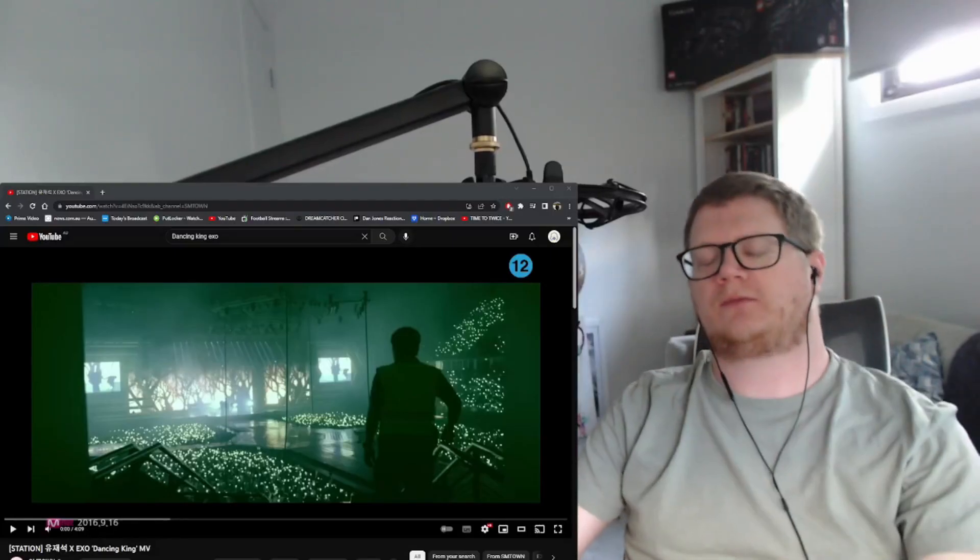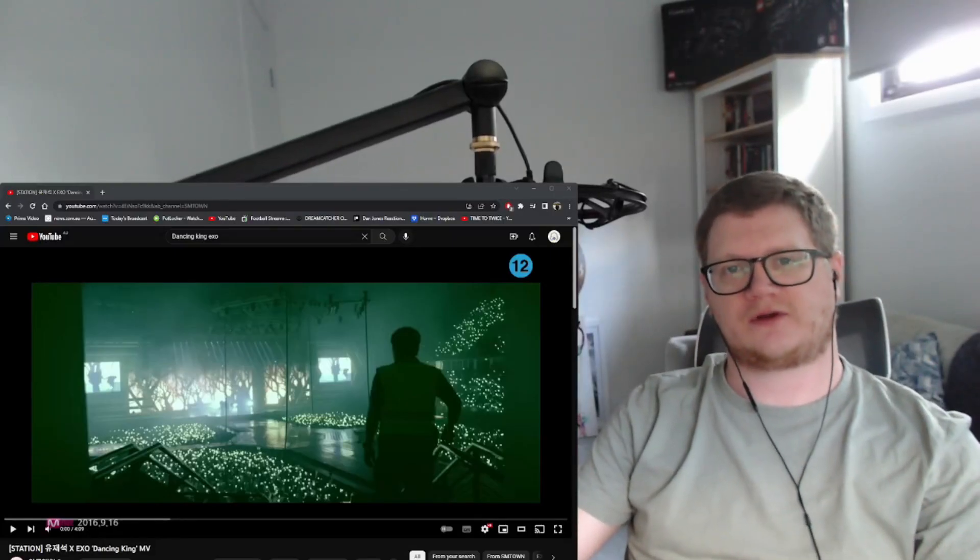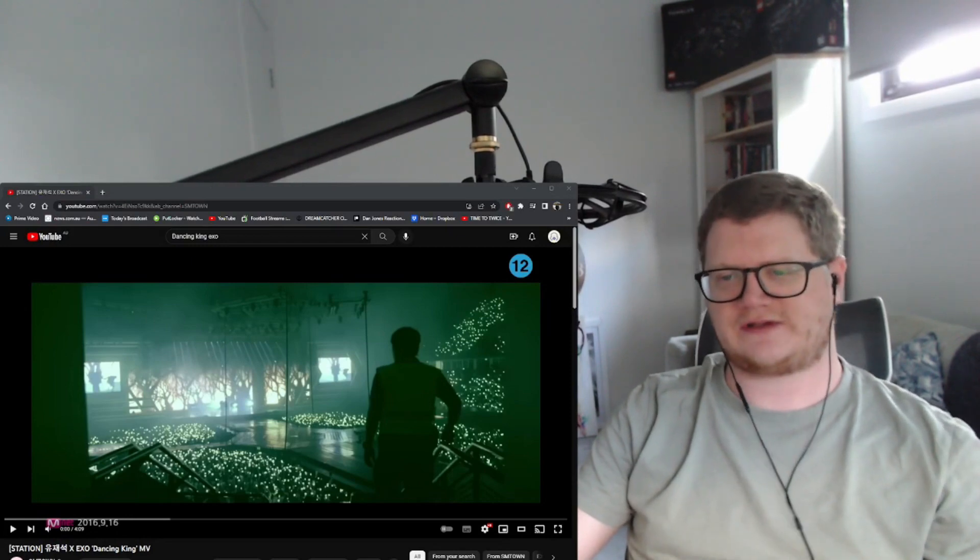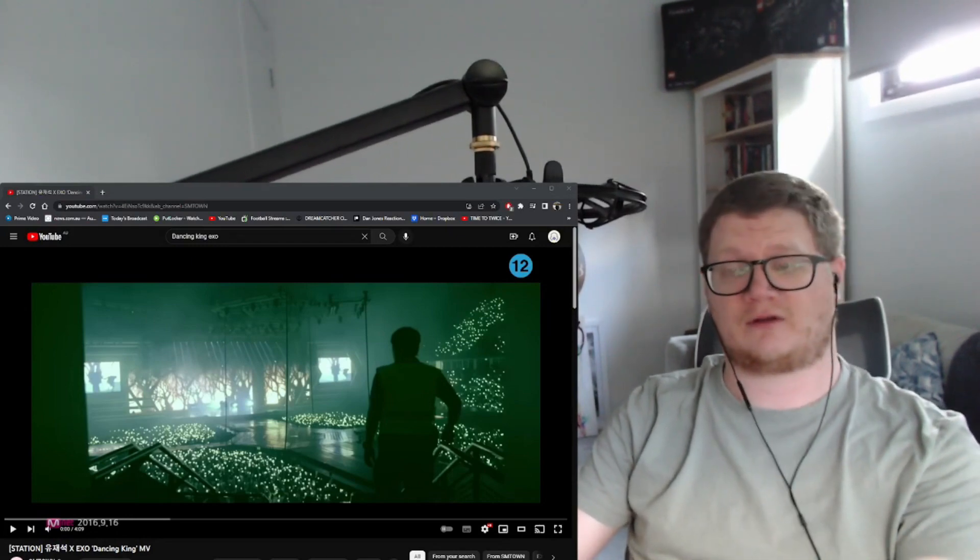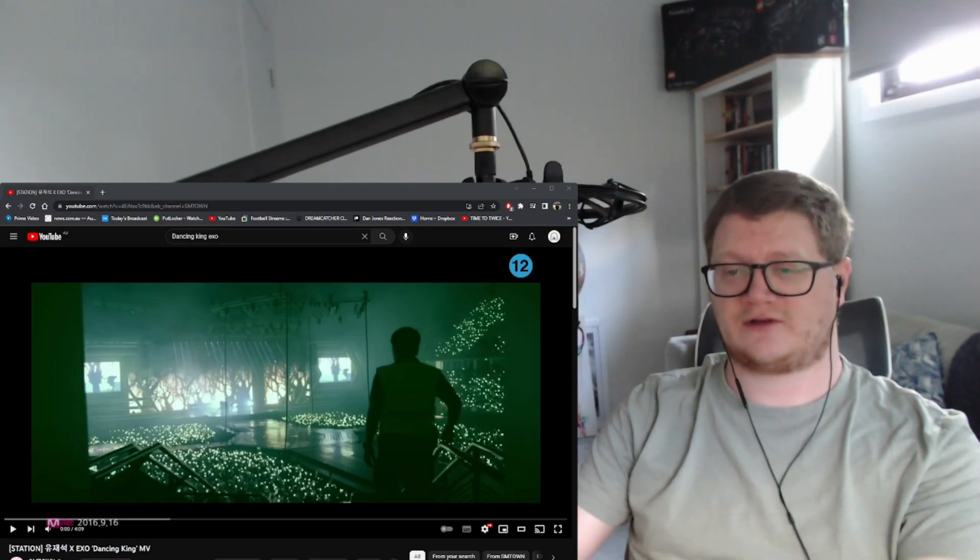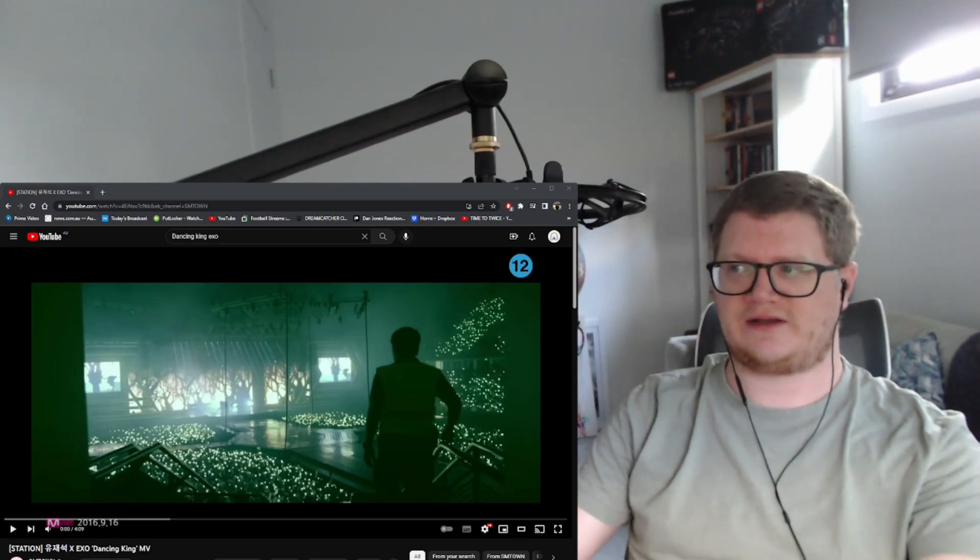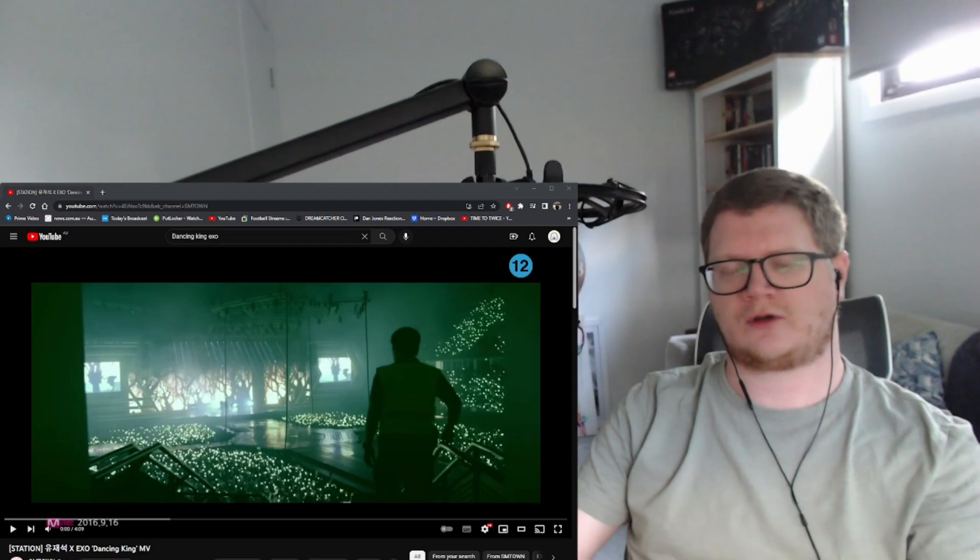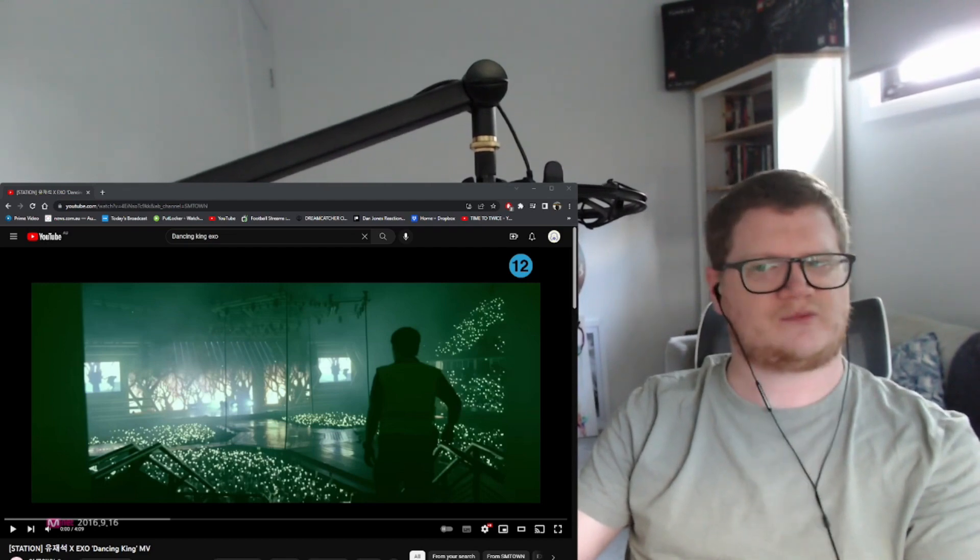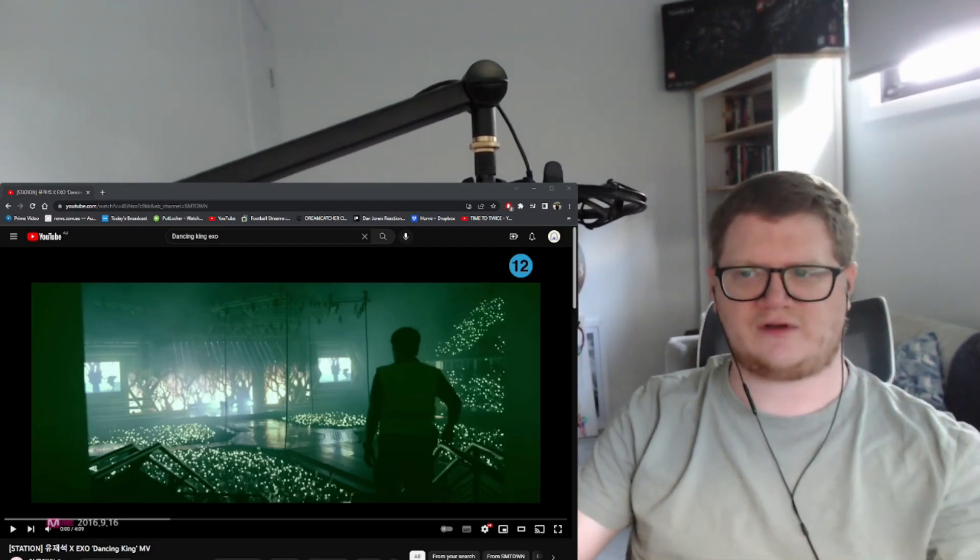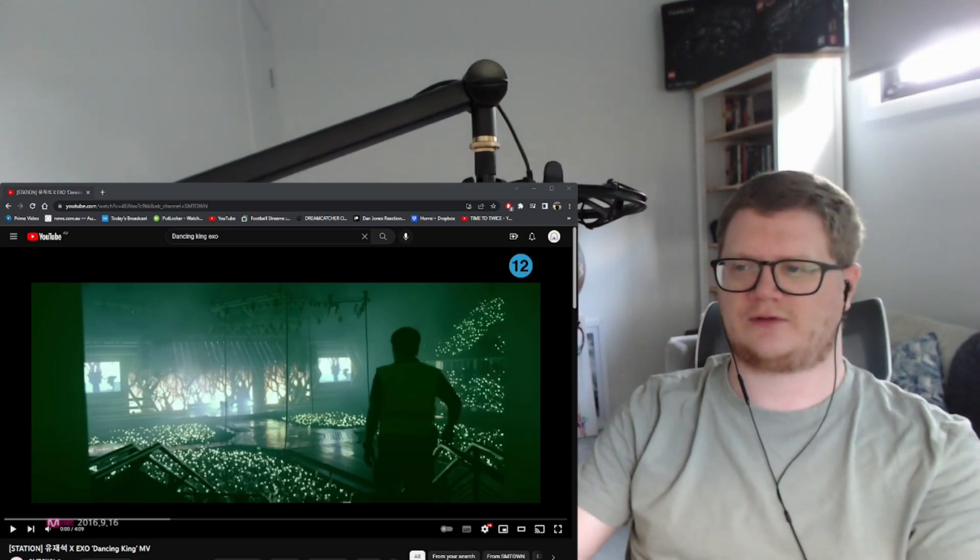Hi, hello, welcome back to my channel. In this video we're gonna jump back into some more EXO. This is the next one on my list, so I've only got another one after this one. So this is Dancing King and this is with Yoo Jae Suk.